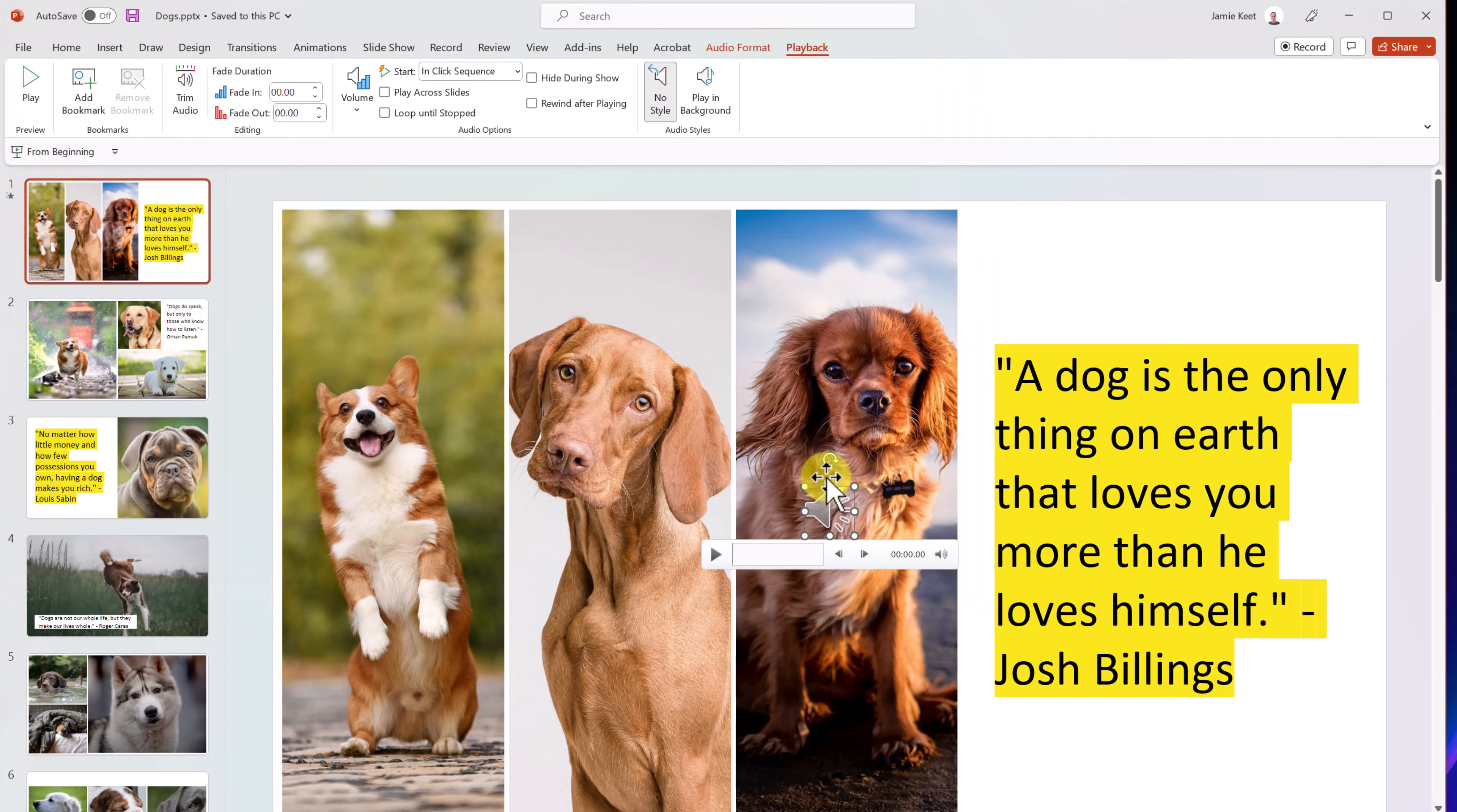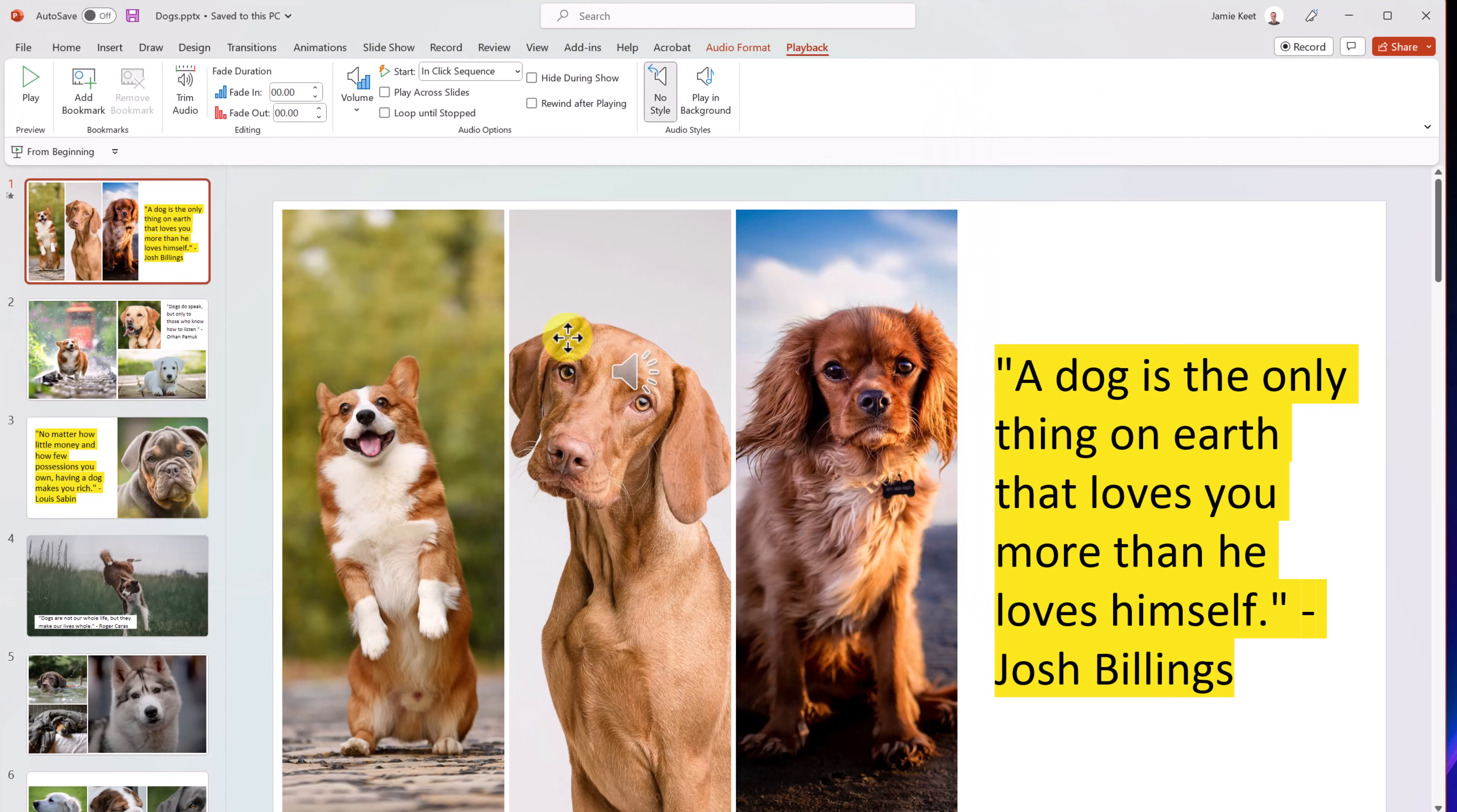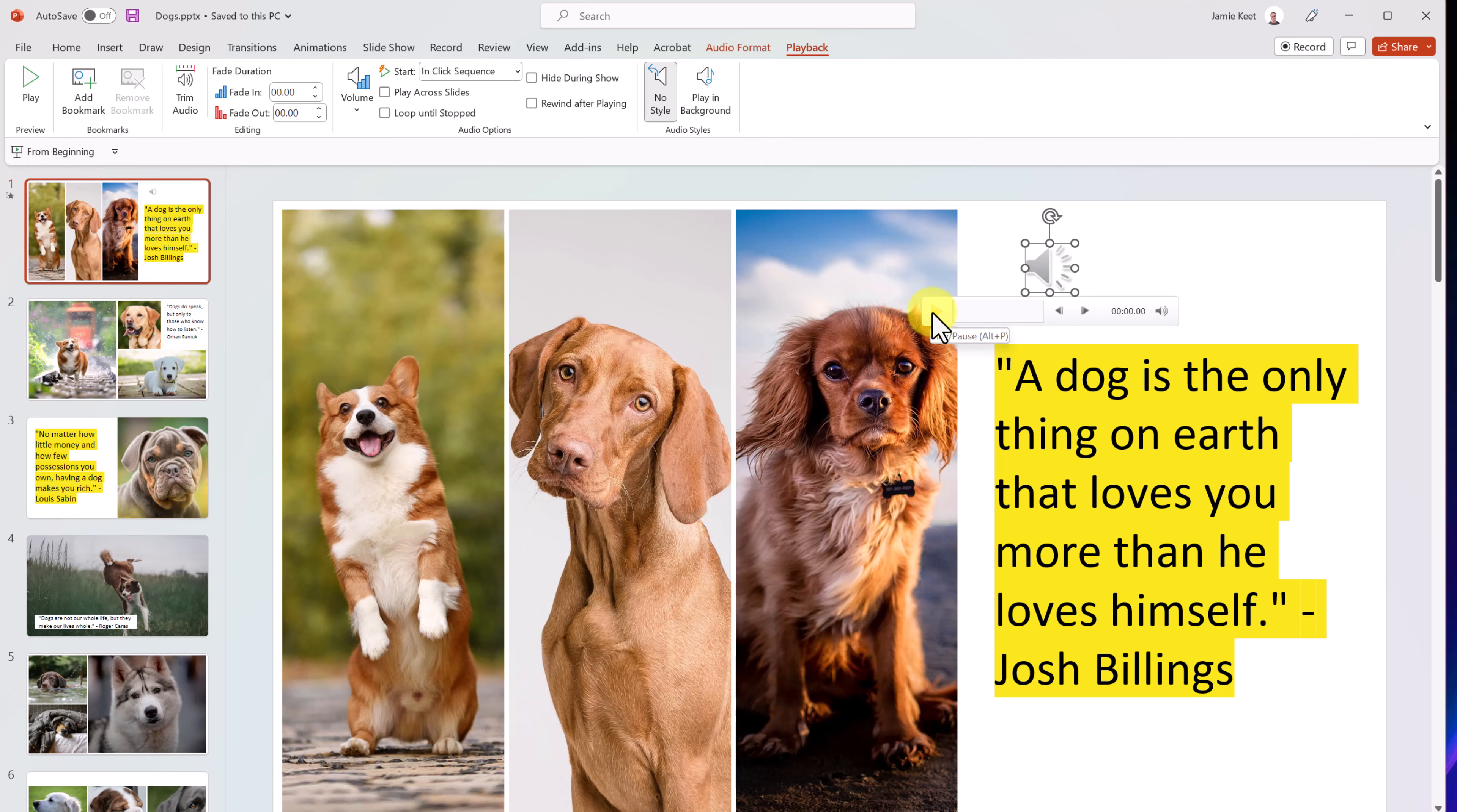And then you'll notice I get this right here, this sound that I entered in, and I can test it out by hitting play. Jump ahead. So to make sure it was the right one.